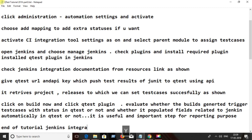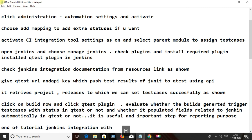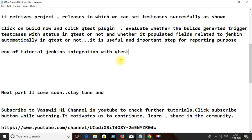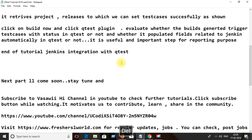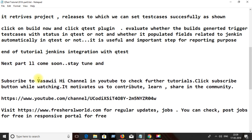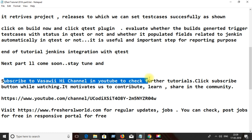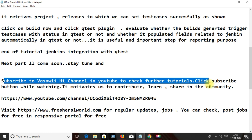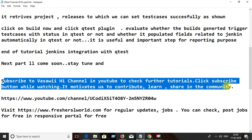This is the end of the tutorial on integrating Jenkins with Q-test. Please stay tuned to this channel and subscribe to the WASVI channel by clicking on the subscribe button below the video or by clicking on the Freshersworld logo within the video.